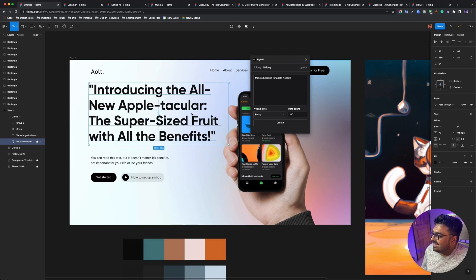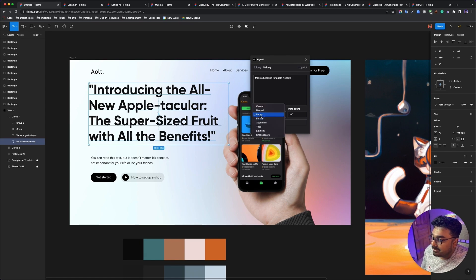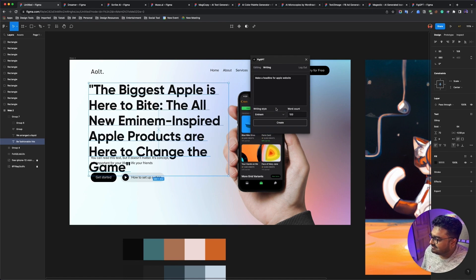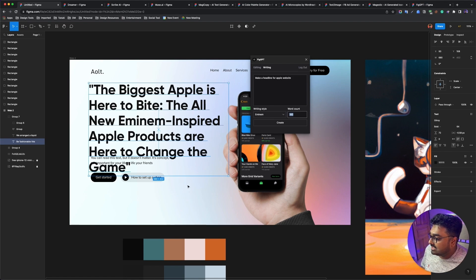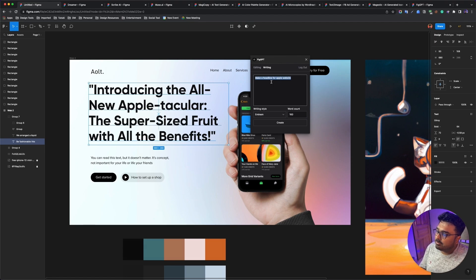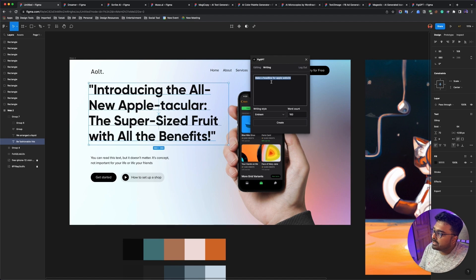So this is the headline for an Apple website. Word count is 160. It has a funny, creative way to write it. The headline written is: 'Introducing the all-new Apple-tacular, the super-sized fruit with all the benefits.' After changing to M&M, it generates: 'The biggest apple is here to bite — the all-new M&M inspired apple products to change the game.' Through Adobe's web-based connection it is free and easy to use.